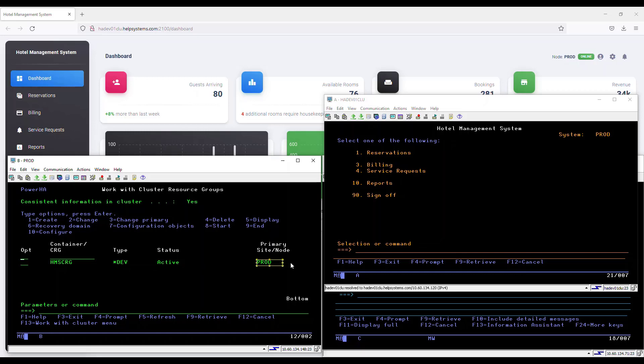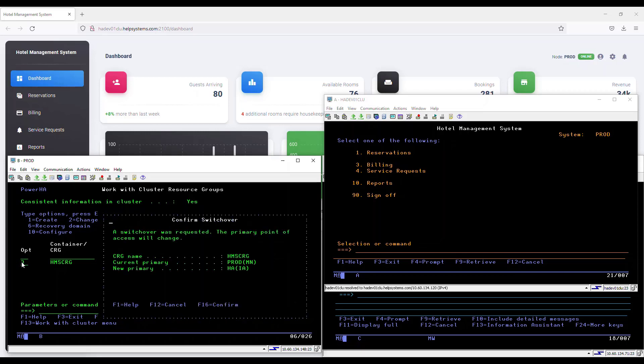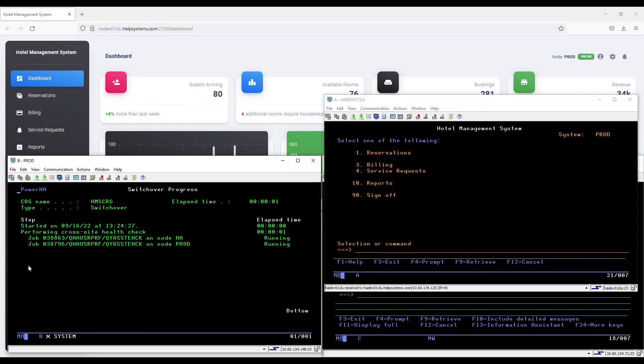To perform the switch, let's select option 3, change primary. I'm asked to confirm my switch, so I'm going to press F16 to confirm. PowerHA is going to start with a health check to ensure the environment is ready to switch.